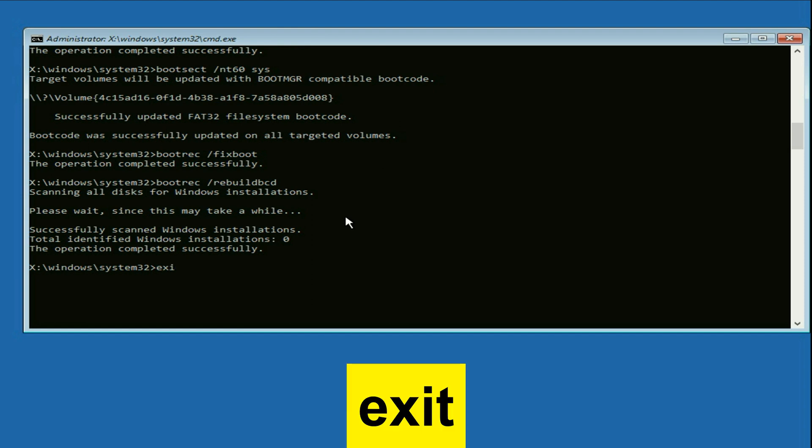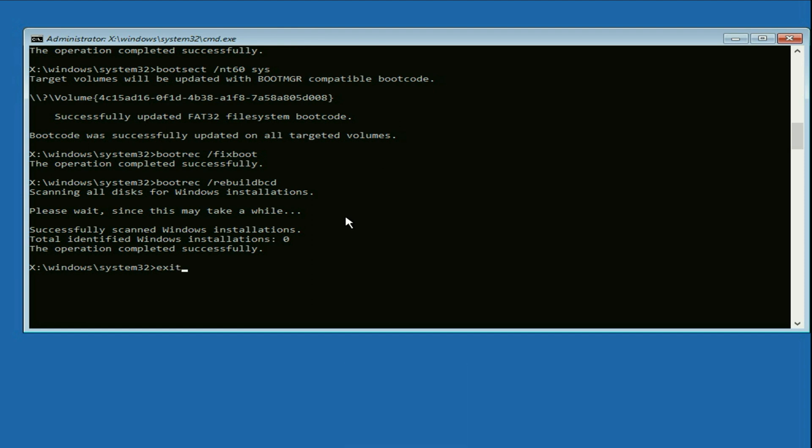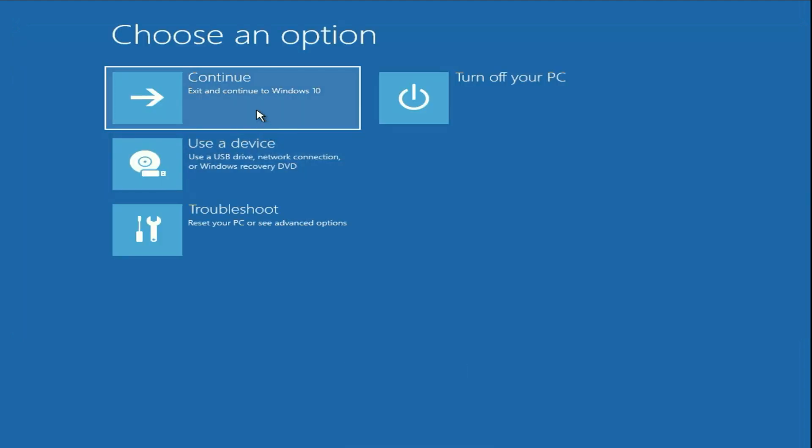Now type 'exit', then click on 'Continue'. This will fix your blue screen error. If you are still getting the same issue, move on to our next method.